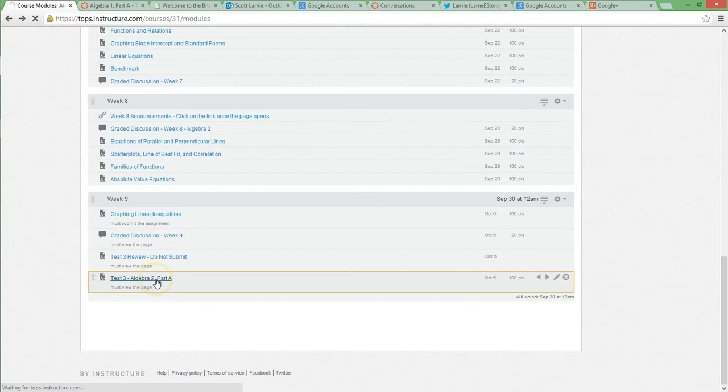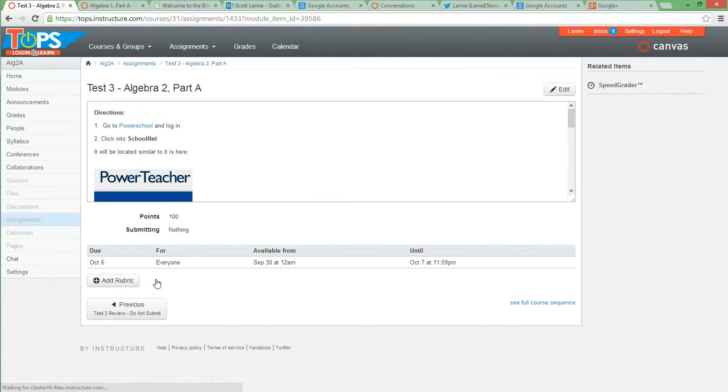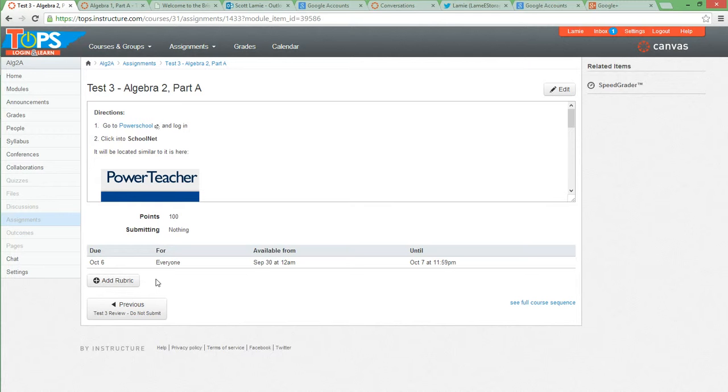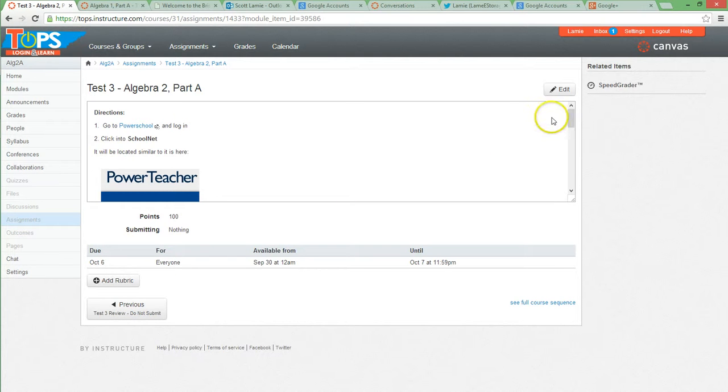And here's why. Test 3 is the first test that I'm doing that's straight off of PowerSchool. It's kind of like the benchmark. Some of you didn't do the benchmark for whatever reason. So this test is based off going into SchoolNet and getting there. In order to do that, you'll need to go to PowerSchool. I tried to include a link.